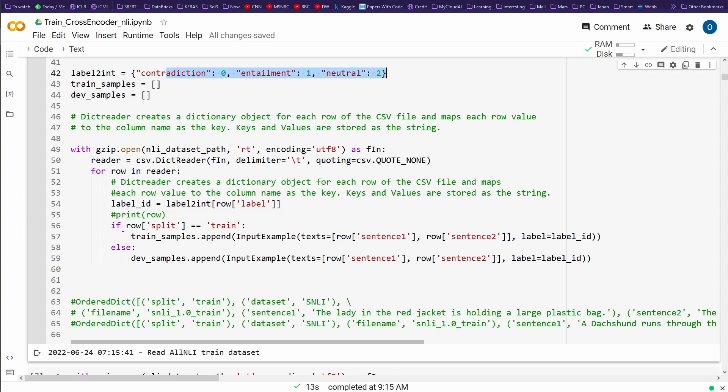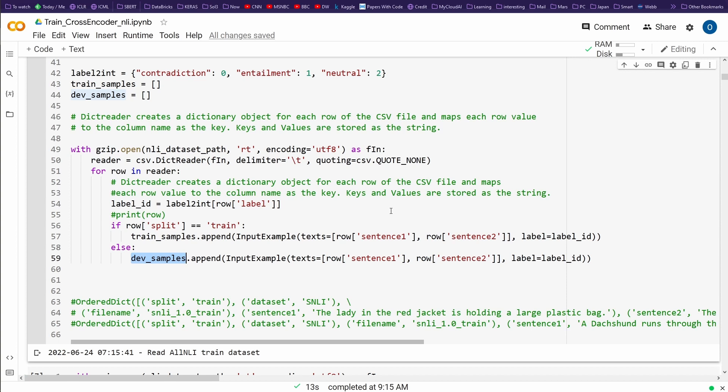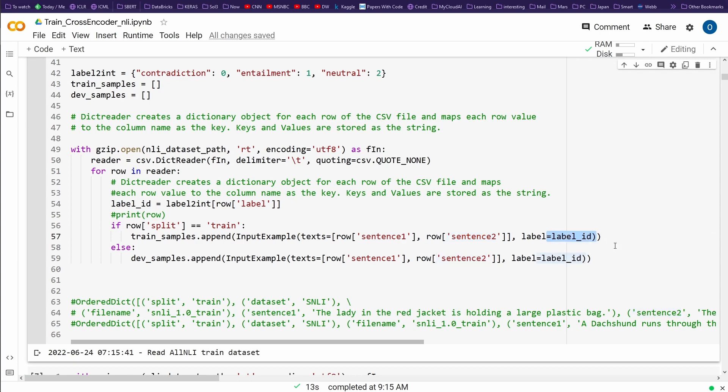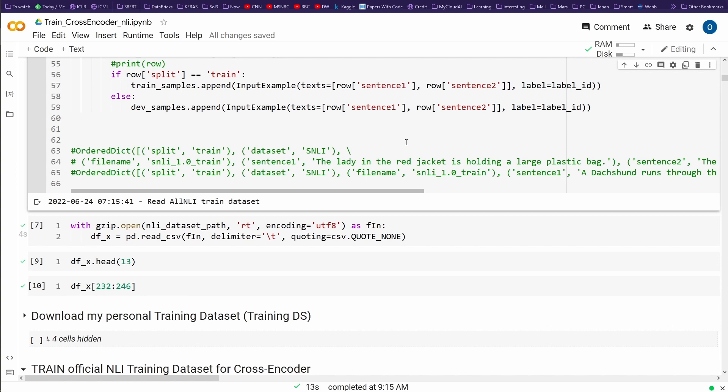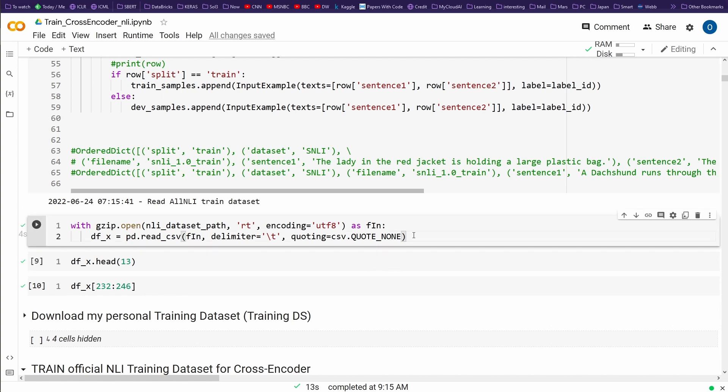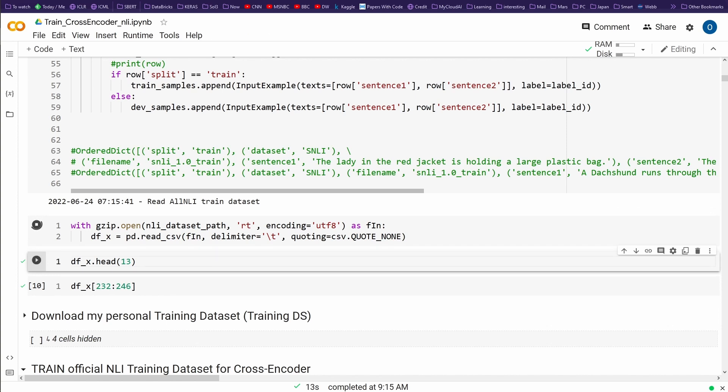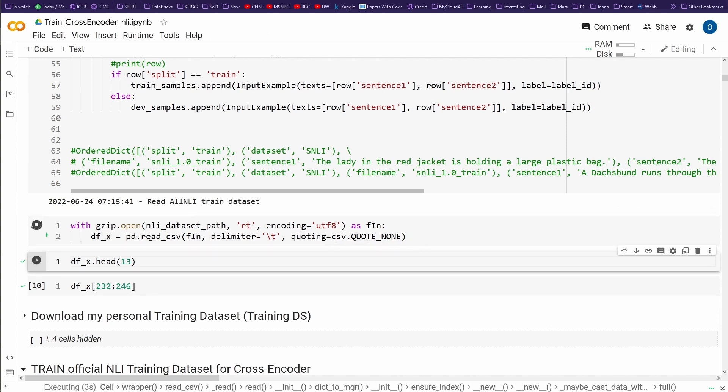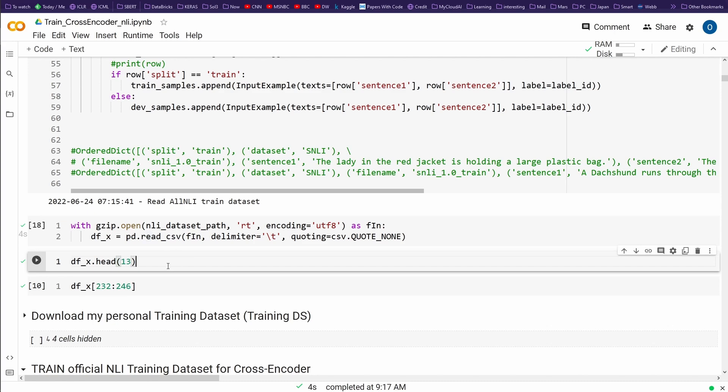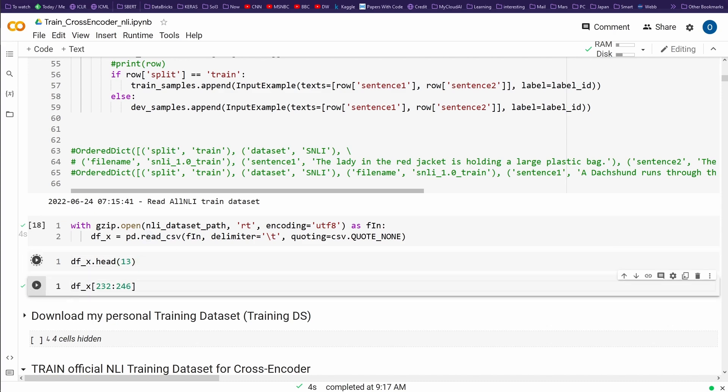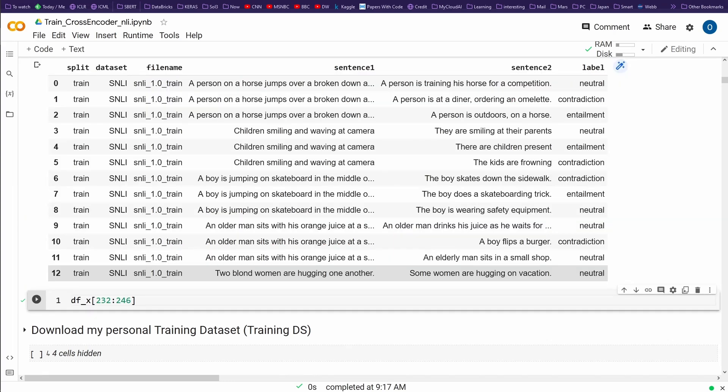We have our three labels: contradiction, entailment, and neutral. When we train machine learning models, we have a training dataset and everything else is a development or evaluation dataset. We read in some input examples: sentence one, sentence two, and then a label. Let's have a look at this training dataset in detail. I'll read it as a Pandas dataframe just for demonstration purposes.